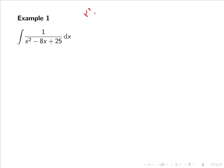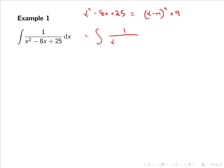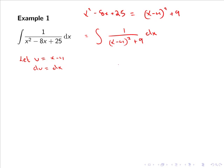We've just shown that x squared minus 8x plus 25 can be written as x minus 4, all squared, plus 9. Hence our integral can be rewritten as the integral of 1 over x minus 4, all squared, plus 9 dx. Using the substitution u equals x minus 4, we have du equals dx. Noting that 9 is simply 3 squared, our integral becomes 1 over u squared plus 3 squared du.